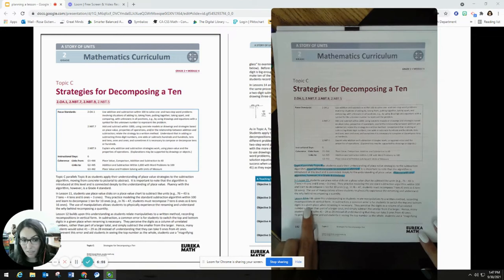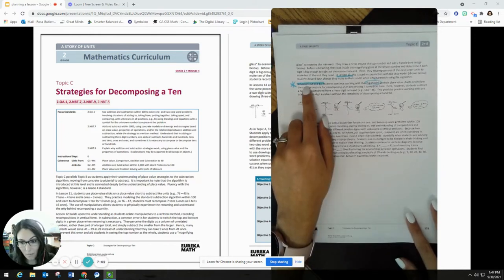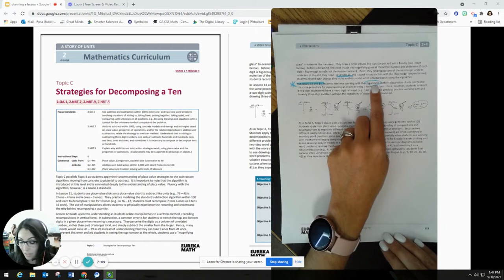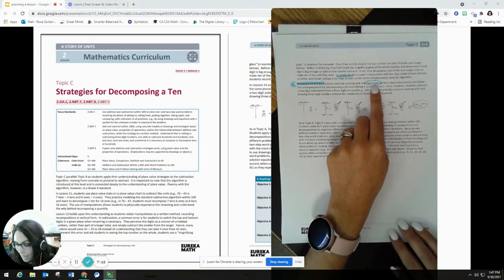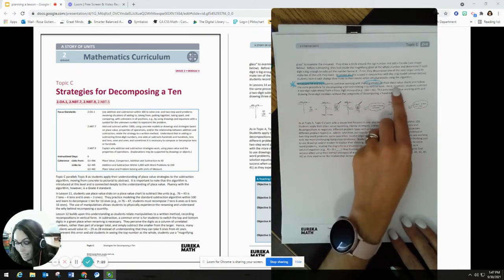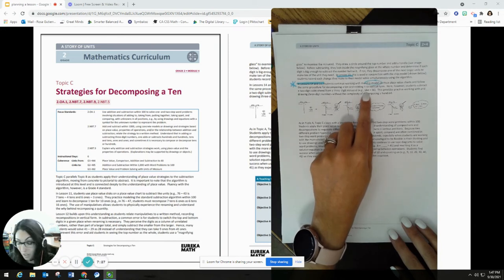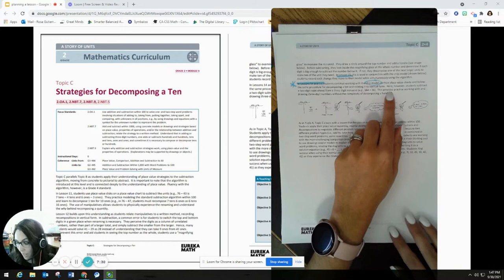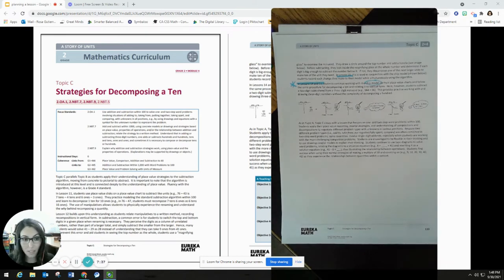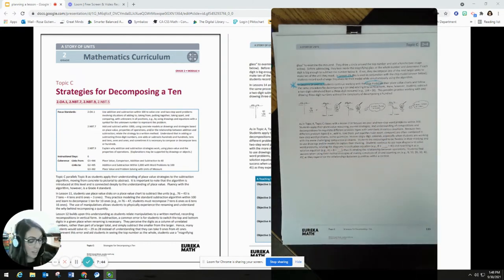I can read through the notes for lessons 11 and 12, but since I'm focusing on lesson 14, I'll read that portion specifically. Students are continuing to work with the chip model, which means they've worked with it before, but it remains the focus. Students will use the same procedure for decomposing a 10 and relating it to the vertical form, and they're going to be subtracting two-digit subtrahends from a three-digit minuend — something like 164 minus 36. This gives students practice with three-digit numbers without the complexity of decomposing the hundreds yet; they're only decomposing in the tens.